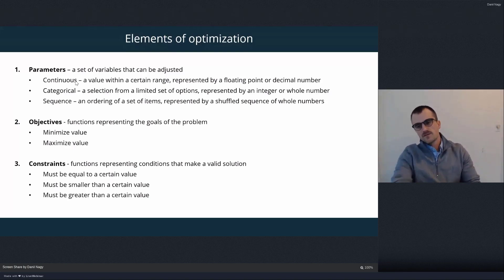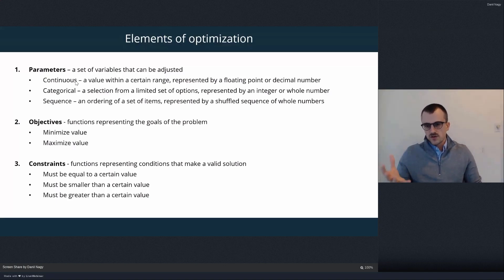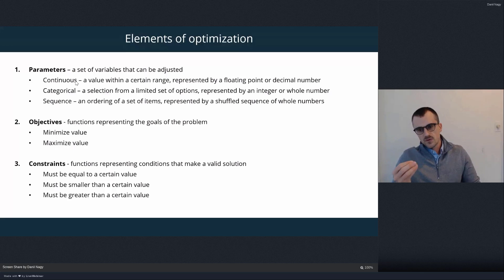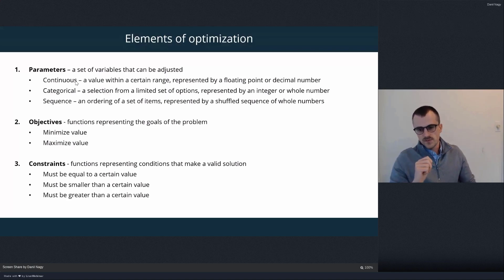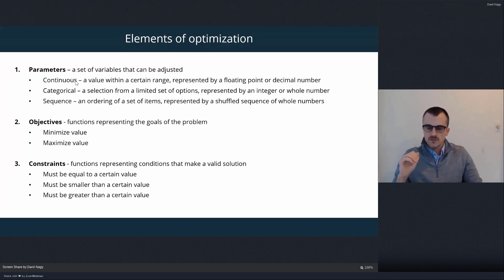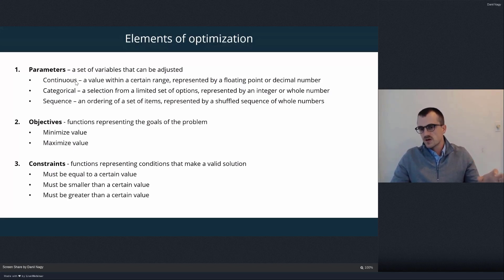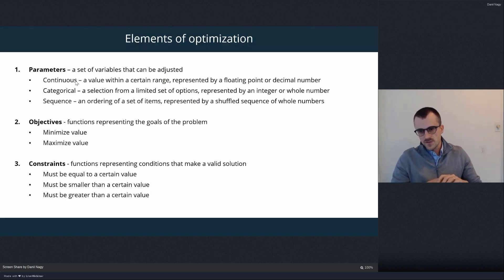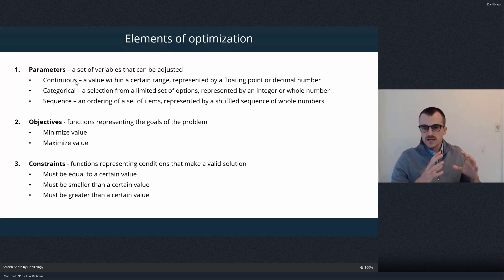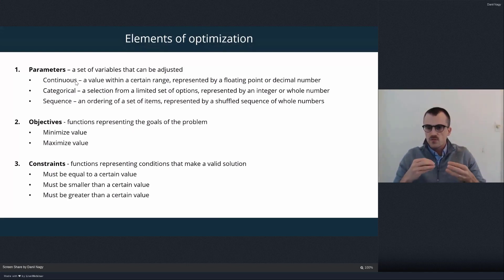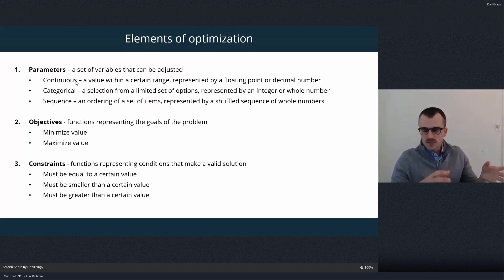We have to give the algorithm some indication of what we're looking for. Just like with parameters — and even more importantly here — we have to tell it both what kind of output it is and how to evaluate it: which direction we want it to optimize. There are two basic types of outputs, and this is pretty much universal to any optimization algorithm. These two types — objectives and constraints — are supported by most genetic algorithms and pretty much every other optimization algorithm out there.